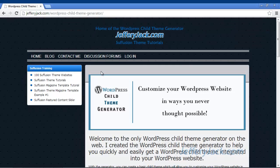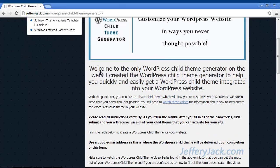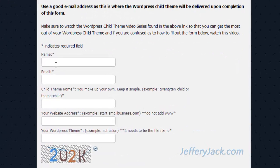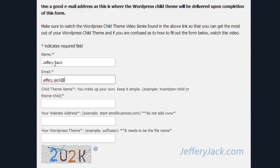The first step to using the WordPress child theme generator is to fill out the child theme generator form. Put in your name and a good email address. Make sure that you use an email address that you have access to, as the WordPress child theme generator will send the code for the child theme to this email address.